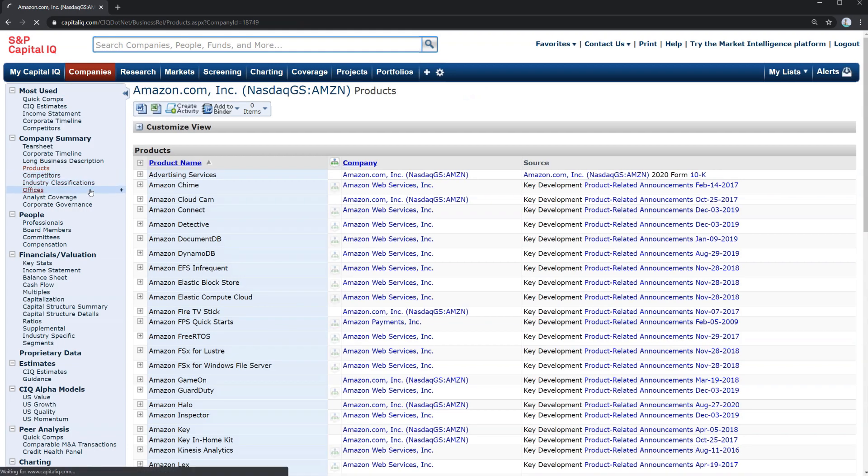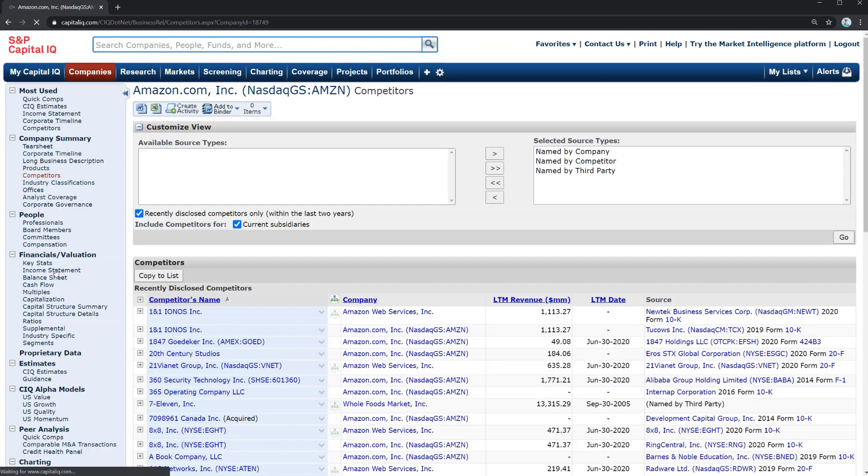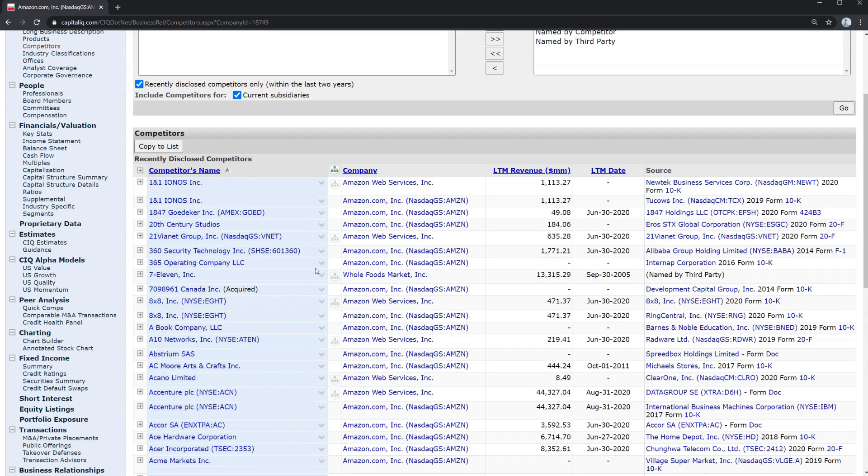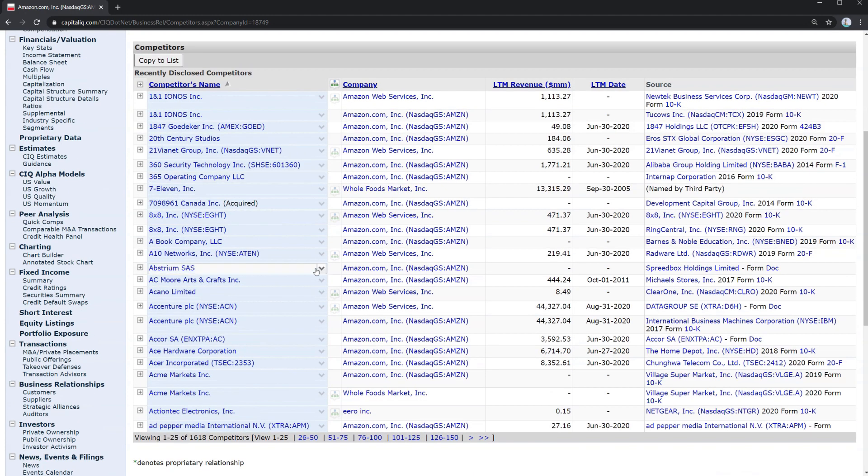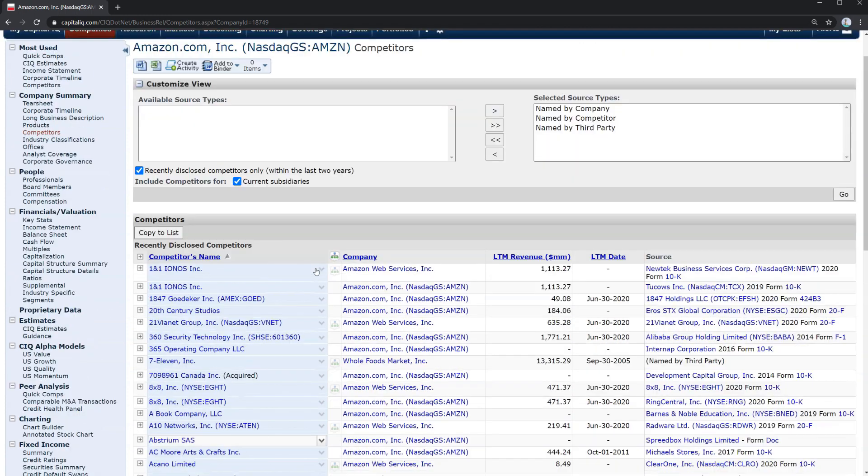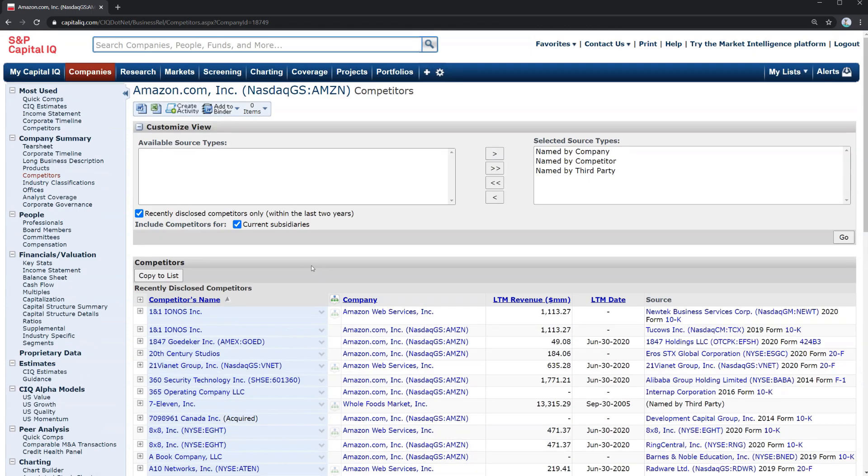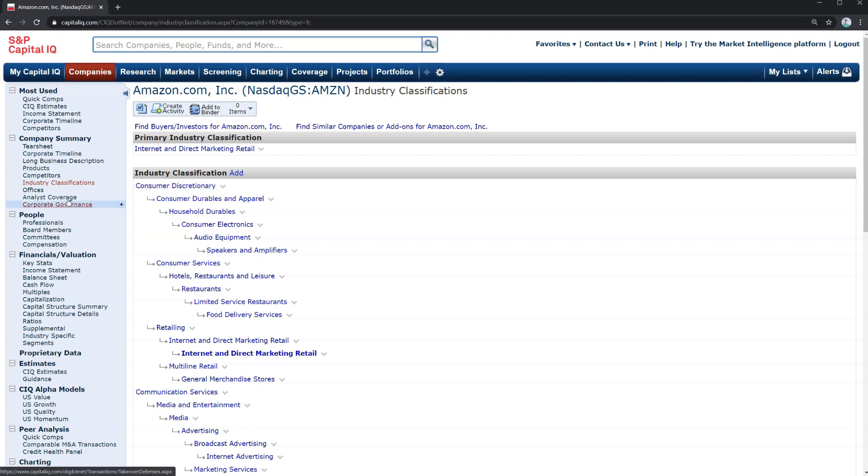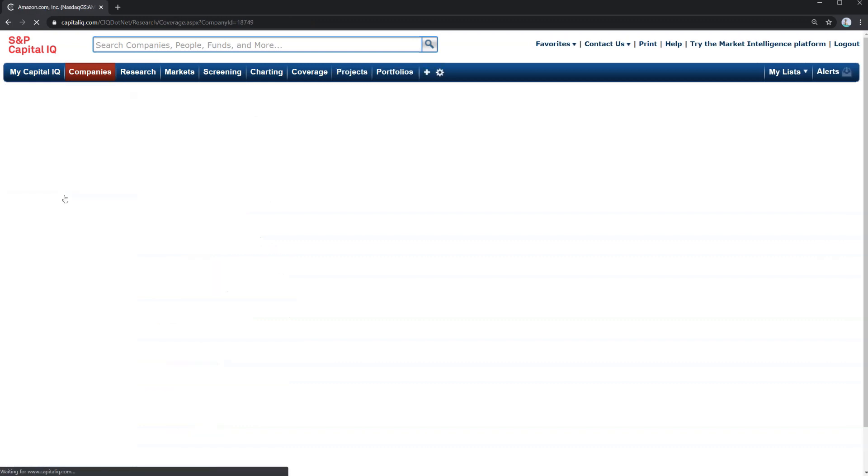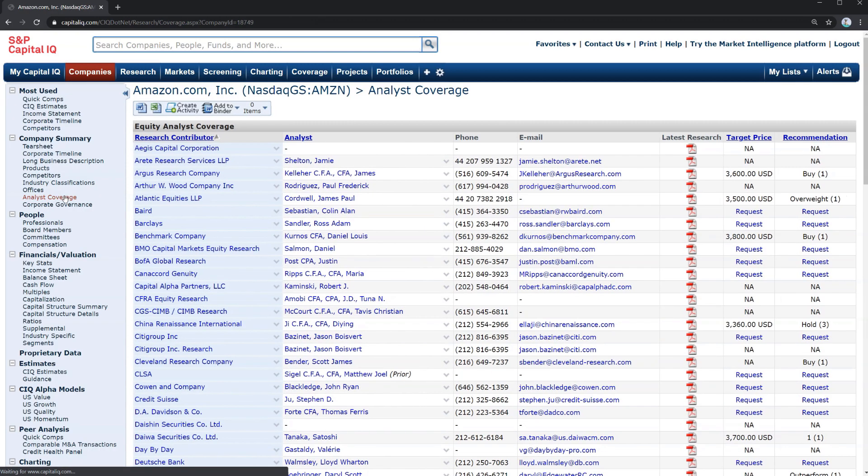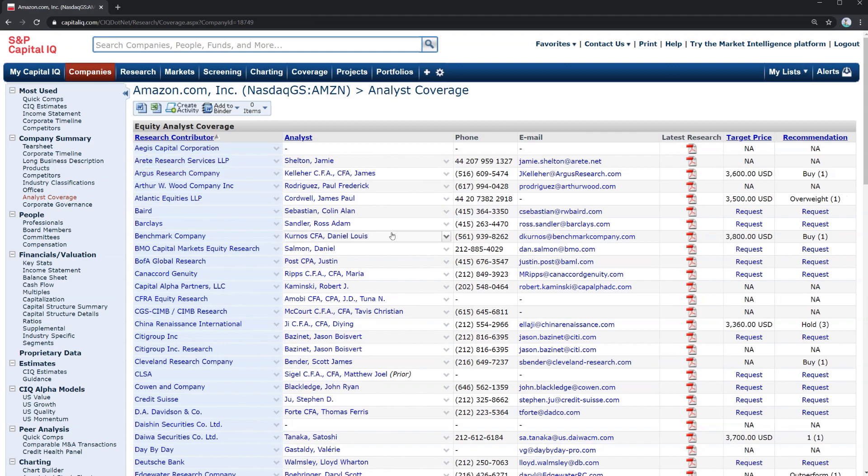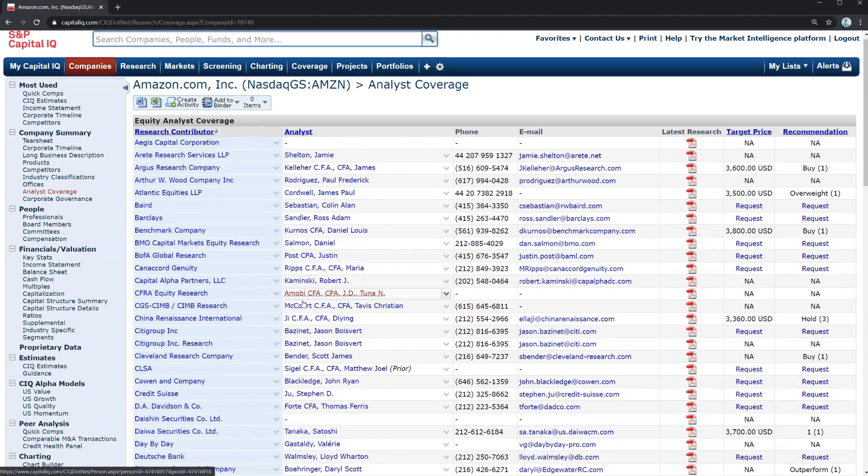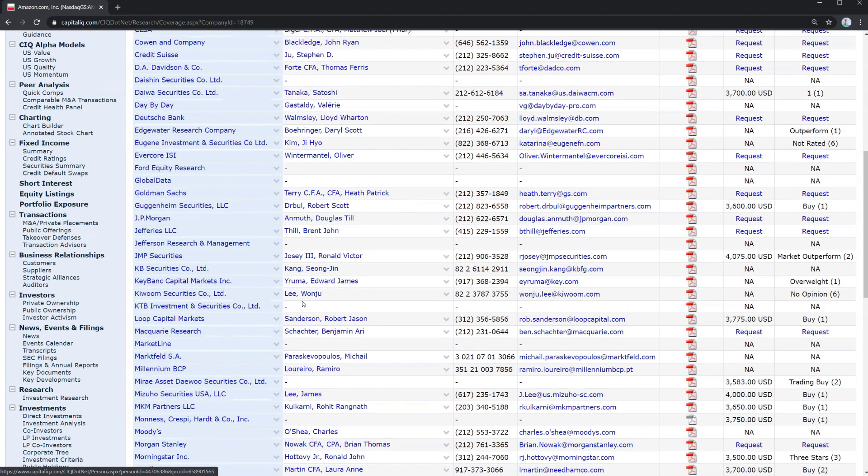Let's look at their products. You can look at Amazon's competitors. This is a great way to build a comps table or get a list of other businesses that may be relevant for valuing the company. Let's look at how it's classified here under consumer discretionary.